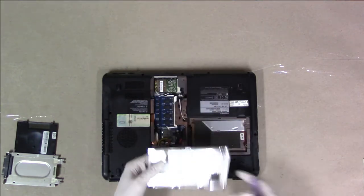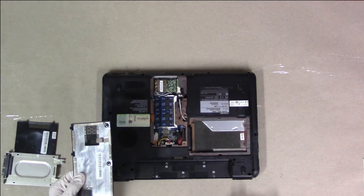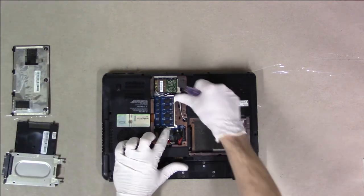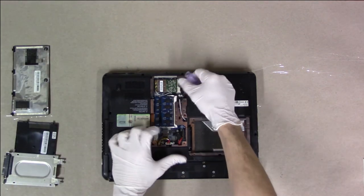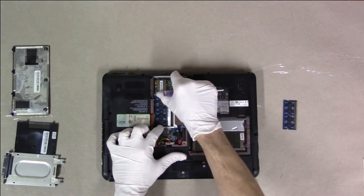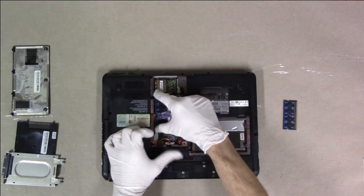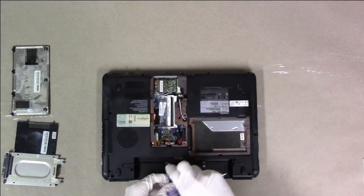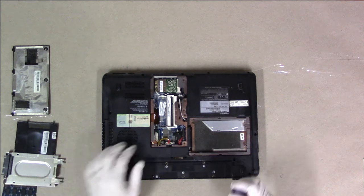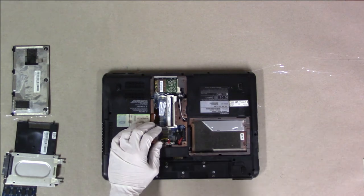Three screws for the middle cover, which is the memory and Wi-Fi. We take that out by gently pressing on the sides of the tabs. These are DDR2. This computer officially can take four gigs of RAM. I don't think the chipset supports anything higher than four gigs.